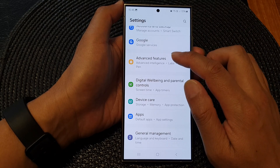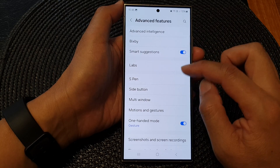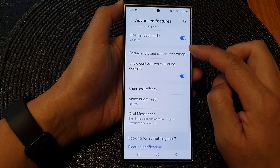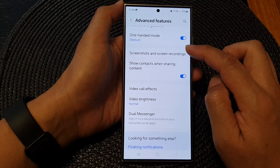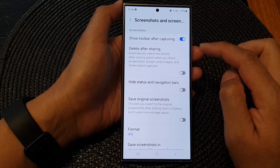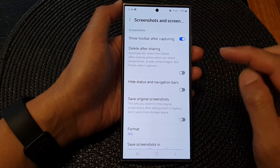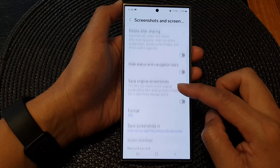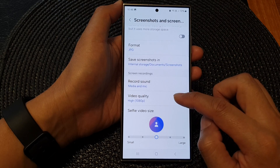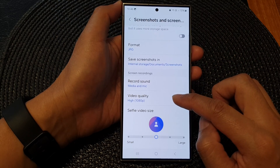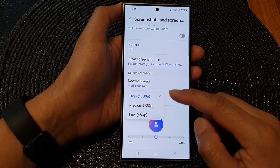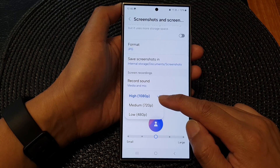Tap on Advanced Features, then scroll down and tap on Screenshots and Screen Recordings. After that, scroll down to the Screen Recordings section and tap on Video Quality.